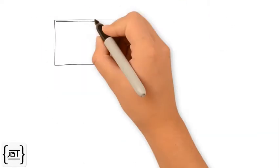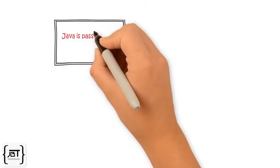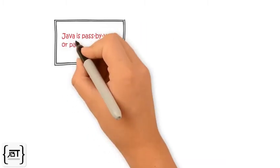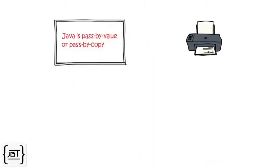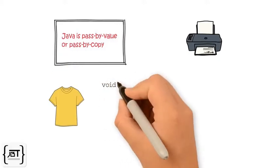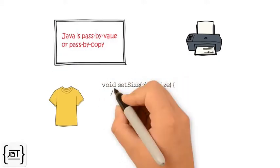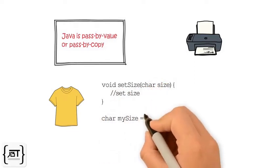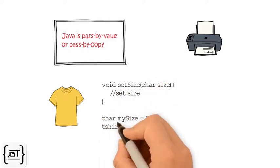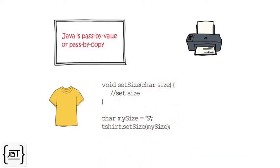Java is pass by value or pass by copy. For example, a class TShirt having a method setSize that takes a parameter of type char.